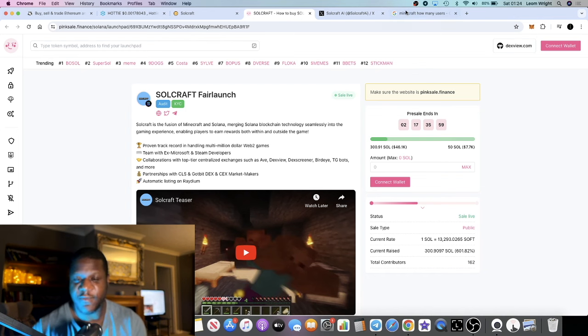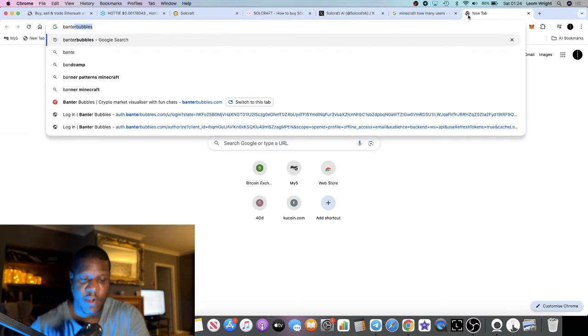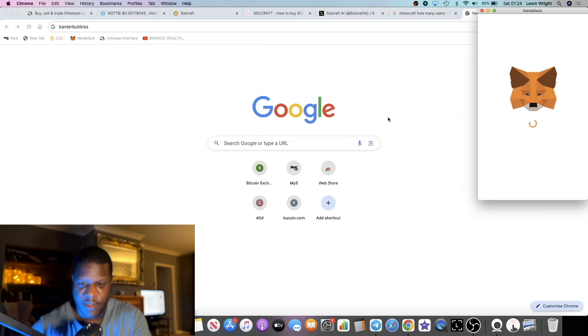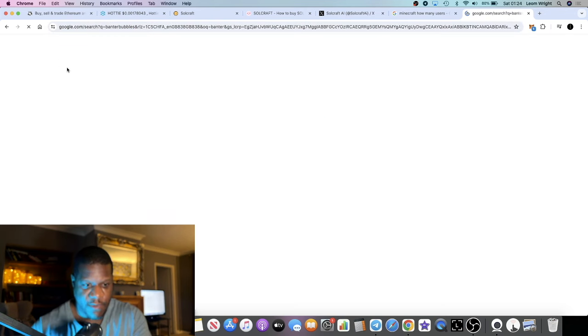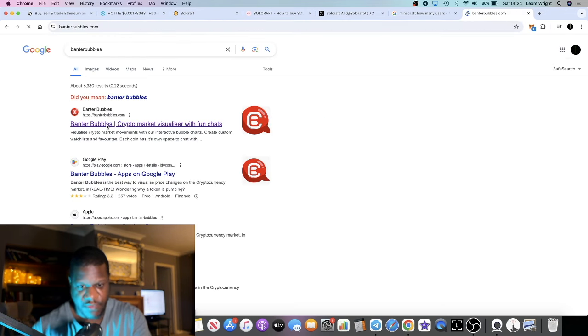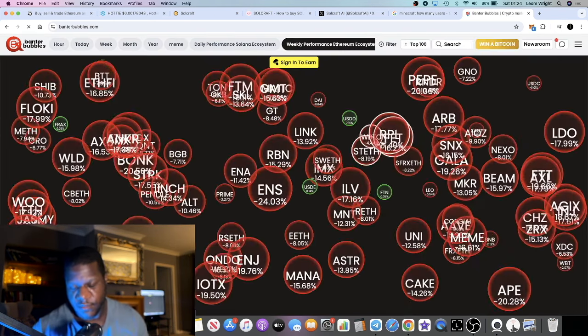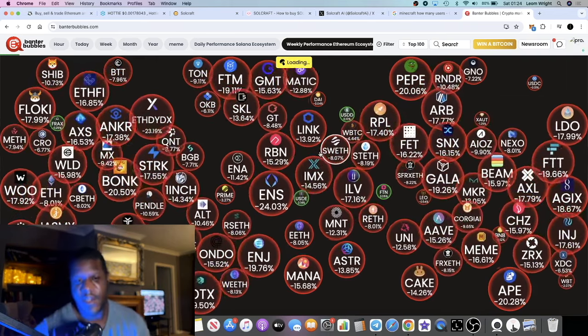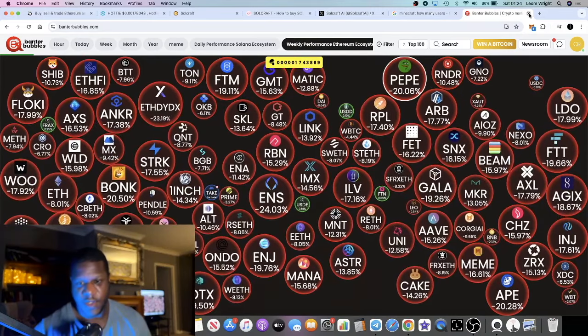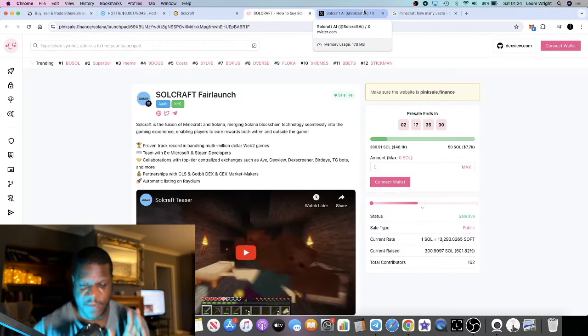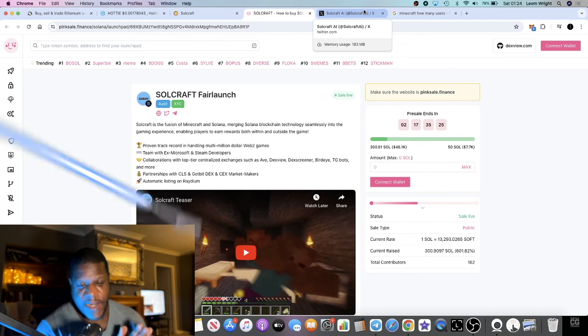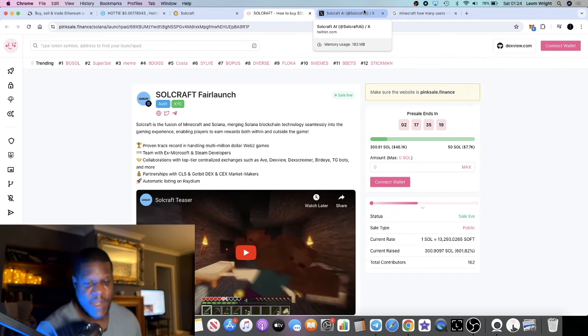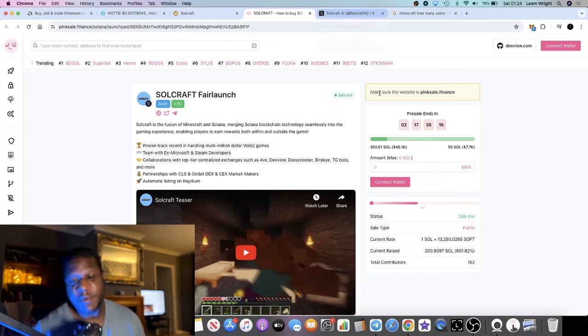In this down market that we see right now, the market's very down. If we take a look on Banter Bubbles, the market is extremely red. Everywhere you're seeing red bubbles everywhere. That's what the market is looking like right now, so everyone's going to be looking for something exciting, something fun to take them out of the boredom of the red market, especially this weekend.